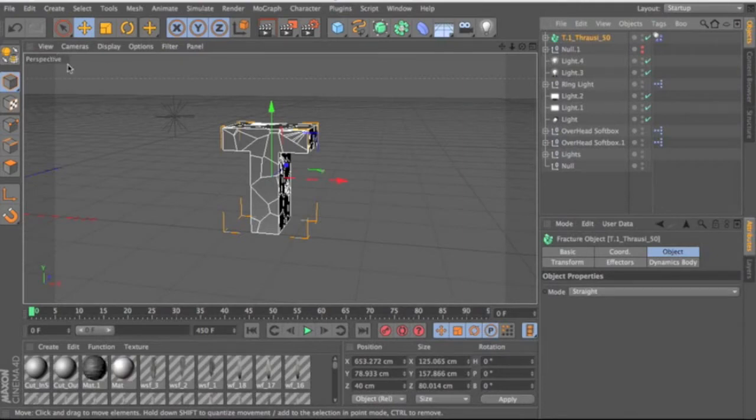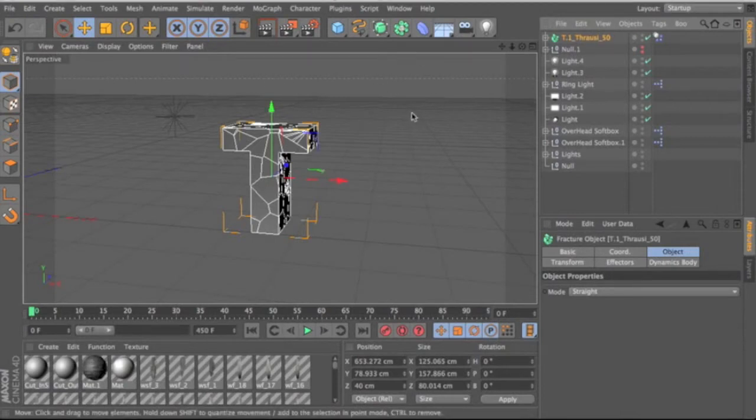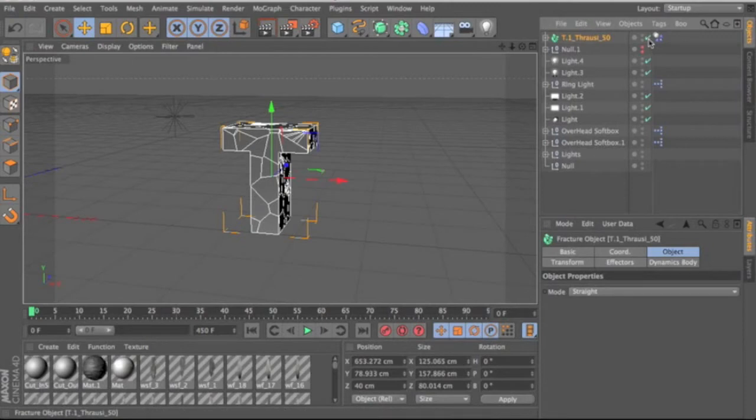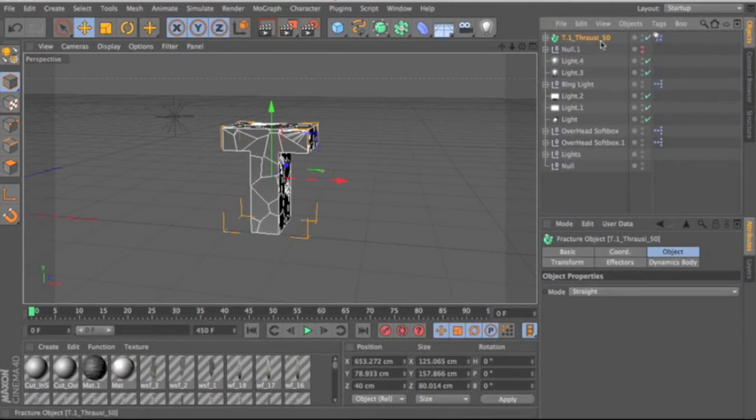So what you're basically going to do is—I use Throwsy, I don't use Nitroblast. So with Throwsy, this is at first going to come unchecked. It's going to have an X, and what you're going to want to do is check that and make sure that it's selected.